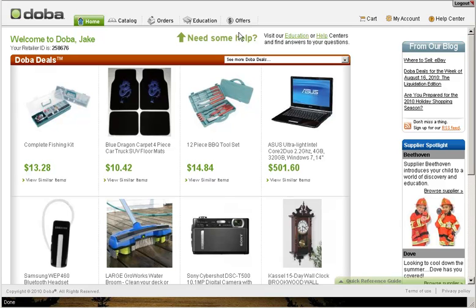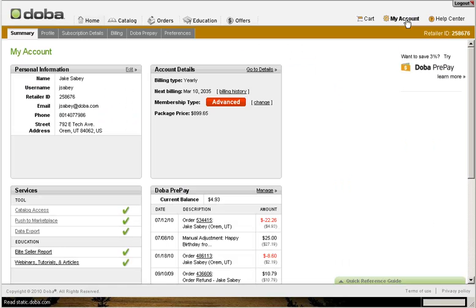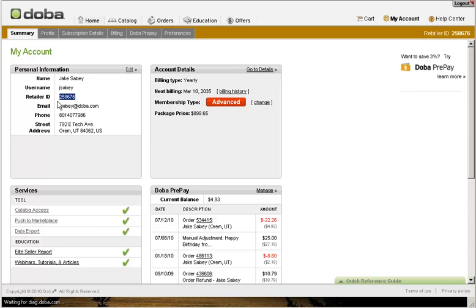From this page, simply click on the My Account link located at the top of the page, which will pull up all your DOBA account information. Your retailer ID is located within the Personal Information section, just below your username. Either copy this information or write it down, because you will need this ID to sync your DOBA account with your Turnkey Store Builder web store.